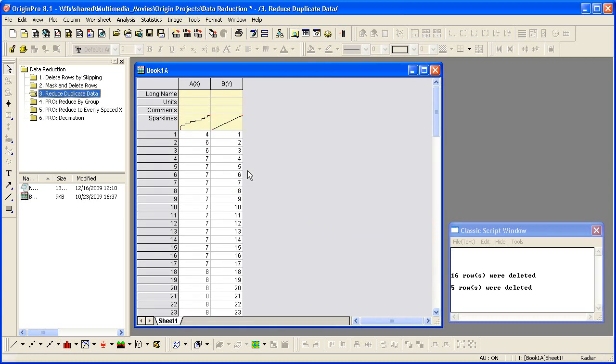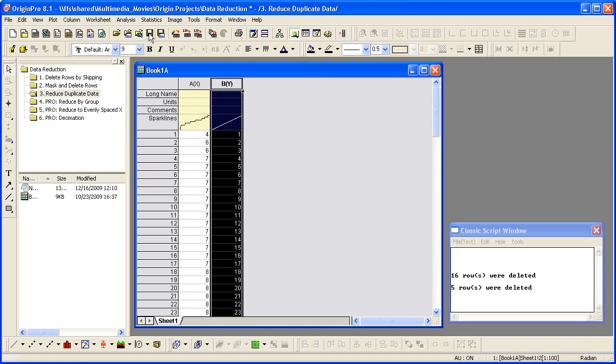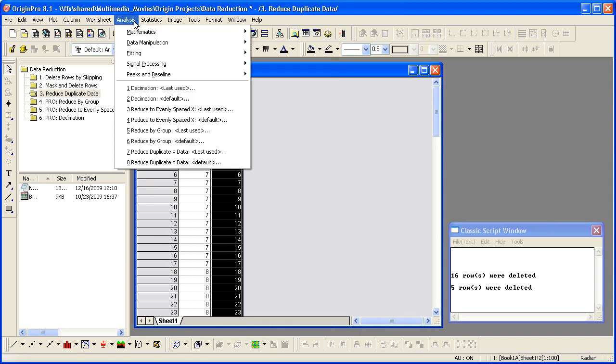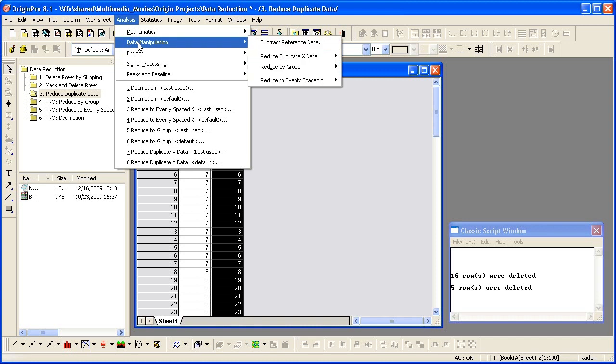In this next example, there are duplicate X data for different Y values. I will reduce the duplication by using the mean of Y for each X. Highlight Column B and select Analysis, Data Manipulation, Reduce Duplicate Data.